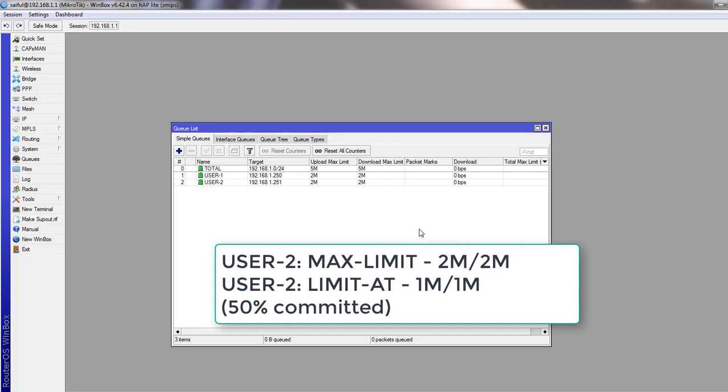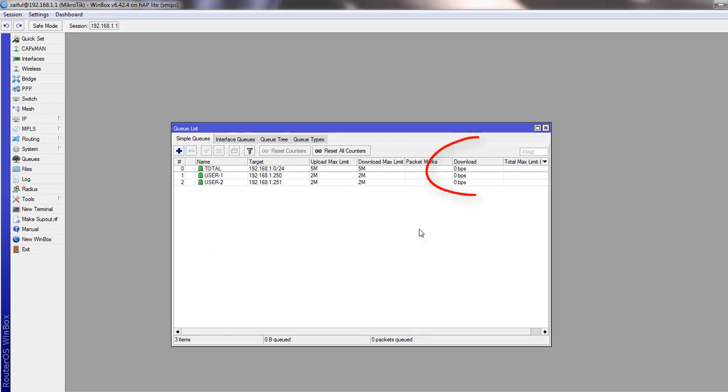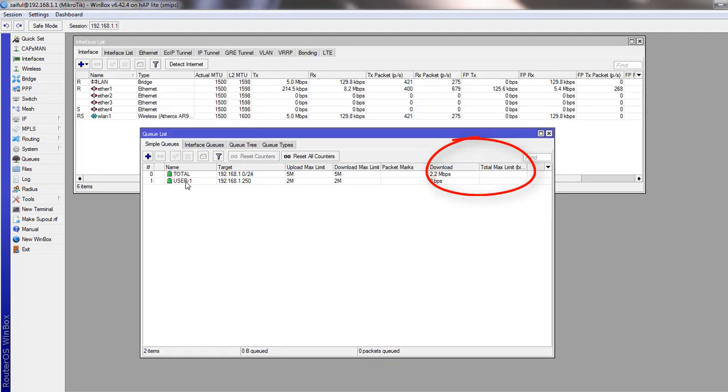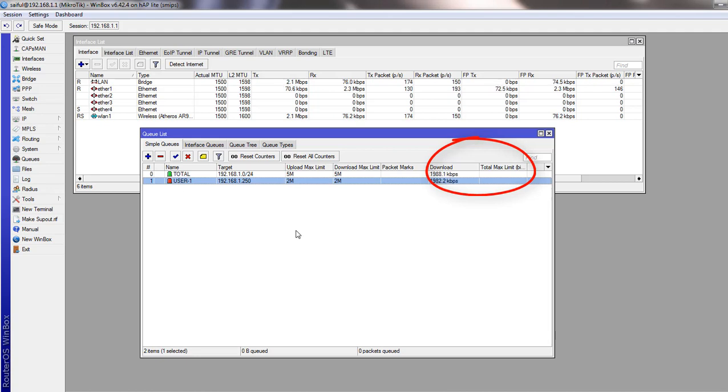Now we will see some bandwidth activities. And we will test by downloading something from our user1. The user is consuming full bandwidth which we assign in the queues.